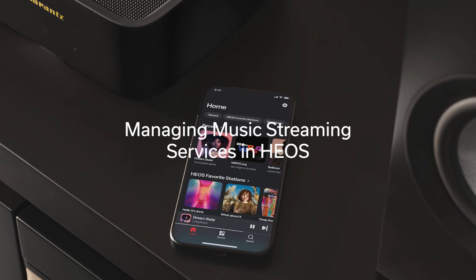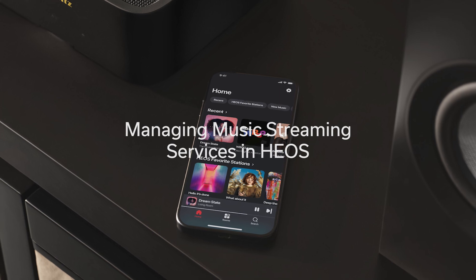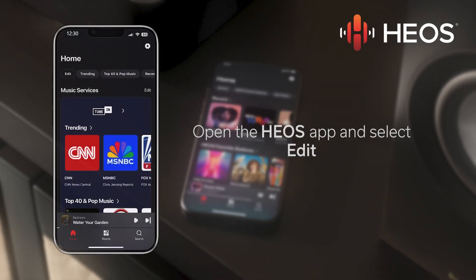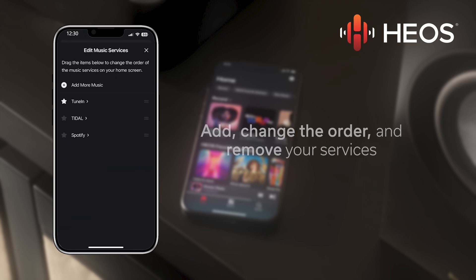Today, I am going to show you how to manage your music streaming services in HEOS. First, open the HEOS app and select Edit at the top right of the Music Services section on the home screen. In the Edit Music Services tab, you are able to add, change the order, and remove streaming services.